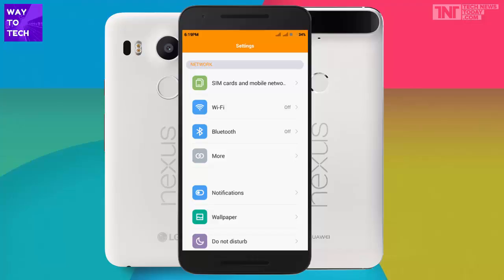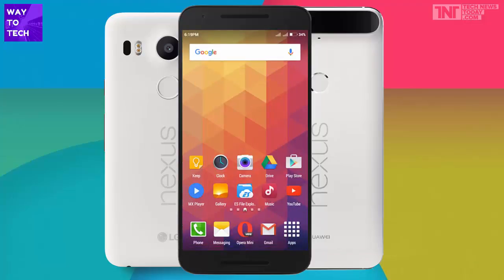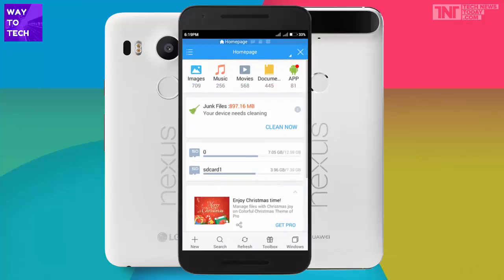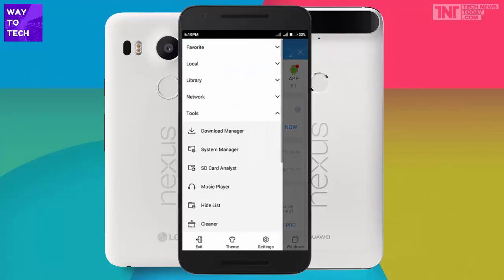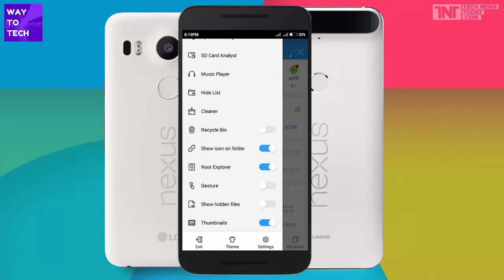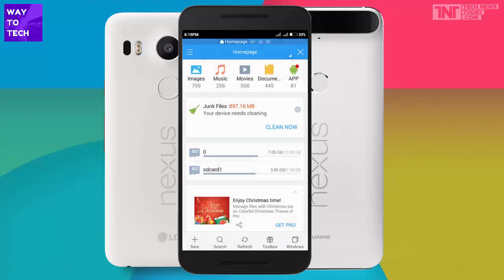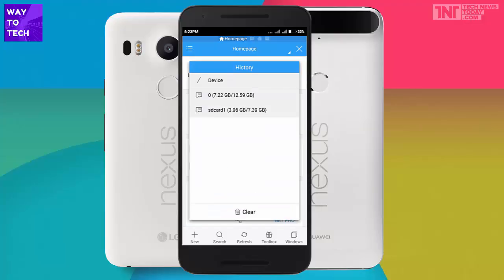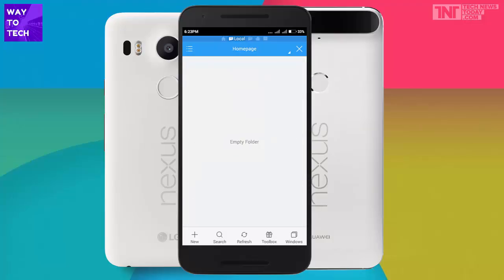If you are a rooted user, there is one last option that I believe works 100%. Download ES File Explorer from the Play Store — I'll provide a link in the description. Open it up, click on the menu button in the left corner, scroll down and check 'Root Explorer'. Then go back, open the dropdown menu that says 'Home Page', and click on 'Device'.